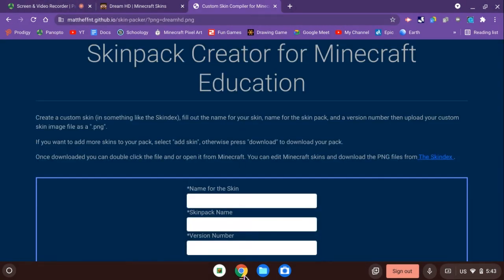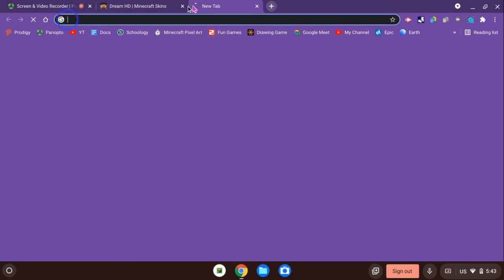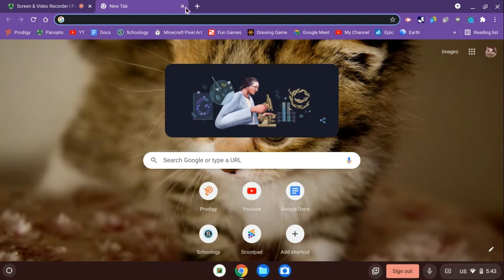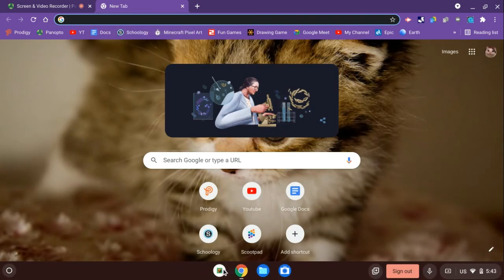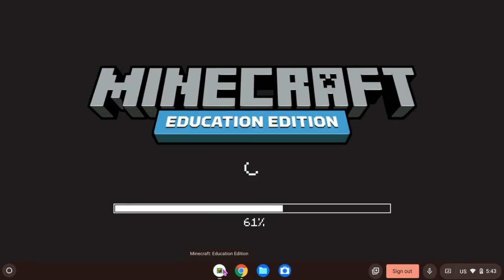Then what you want to do is open up Minecraft and then you want to go to Files.